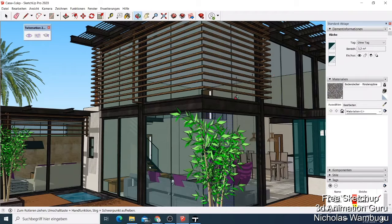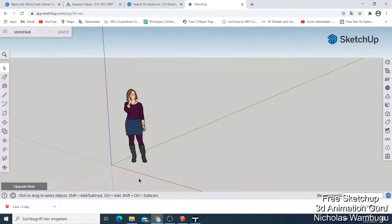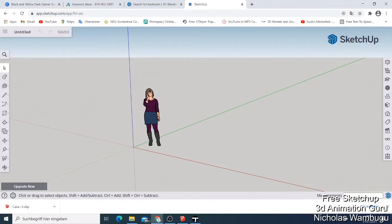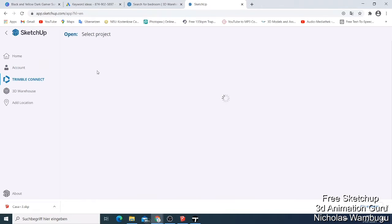I have a SketchUp that looks exactly like this one — let me show you. This SketchUp is online and it does the same work. You can do the sketching, you can come here and do everything that you need. You can save, you can open — like if I want to open a project.